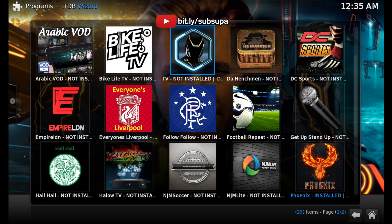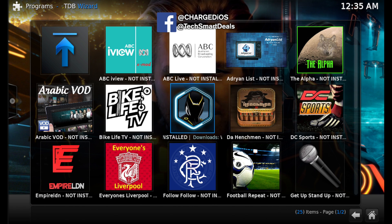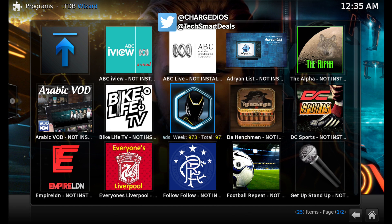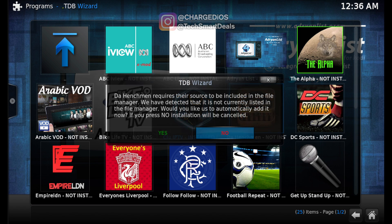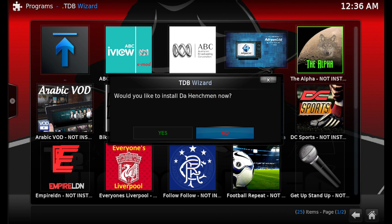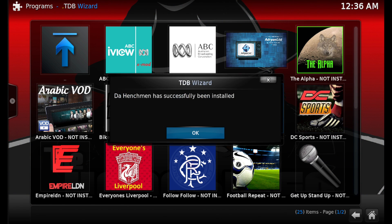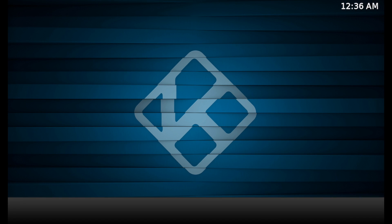Next we'll install Clue IPTV, which is a really good IPTV add-on — it's been working really well with a lot of channels, so be sure to install that. The Henchman is also a really good add-on that I suggest you guys install, so go ahead and click on it and click yes.